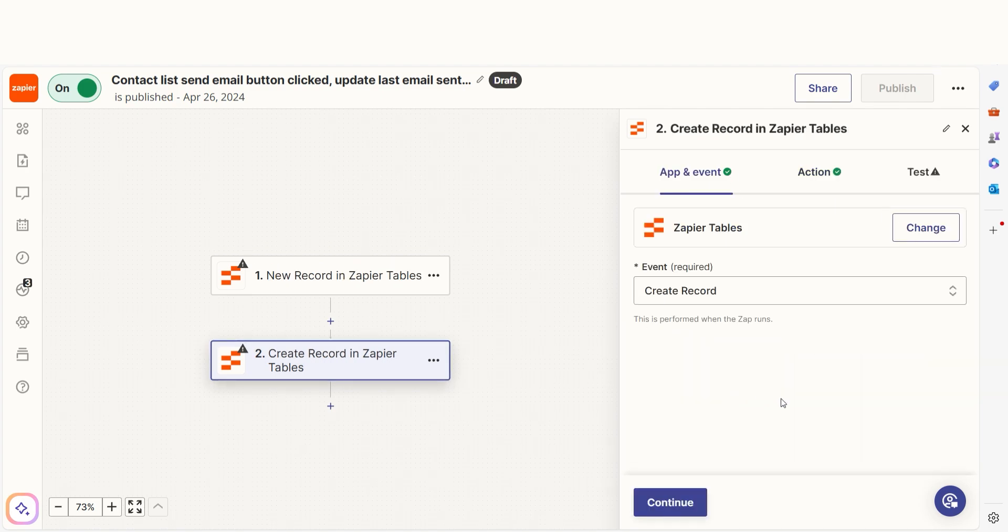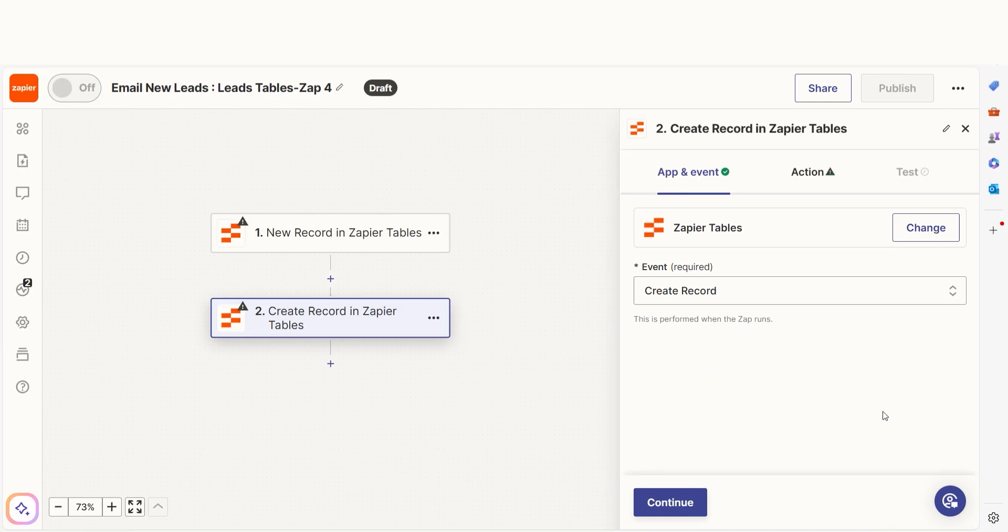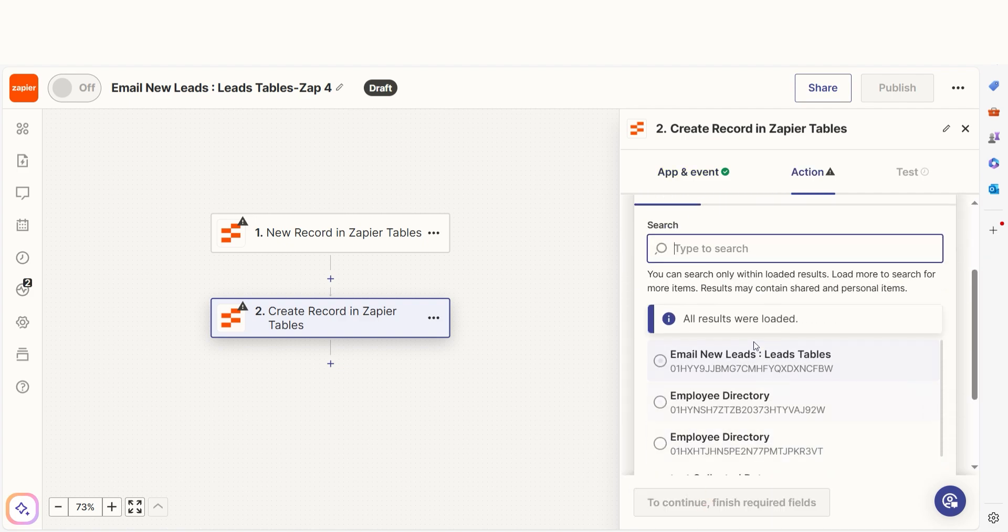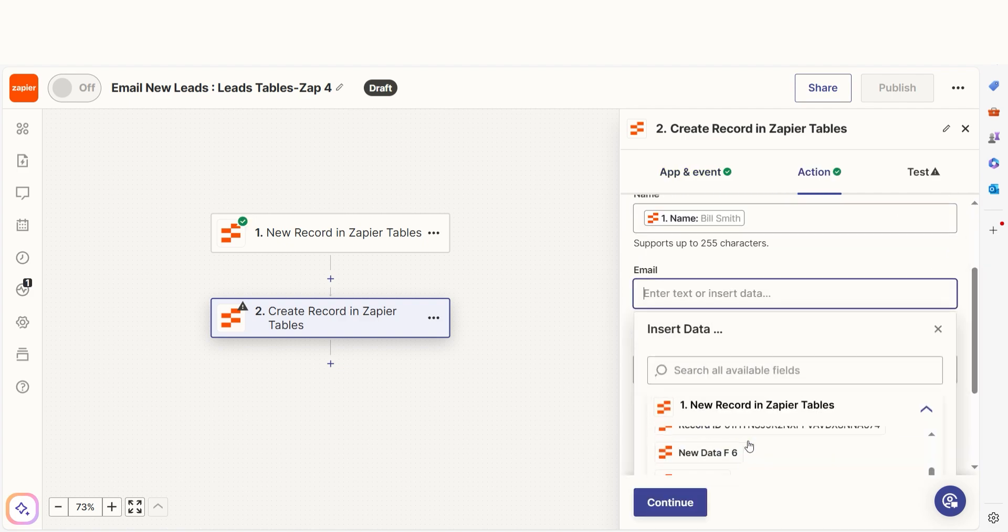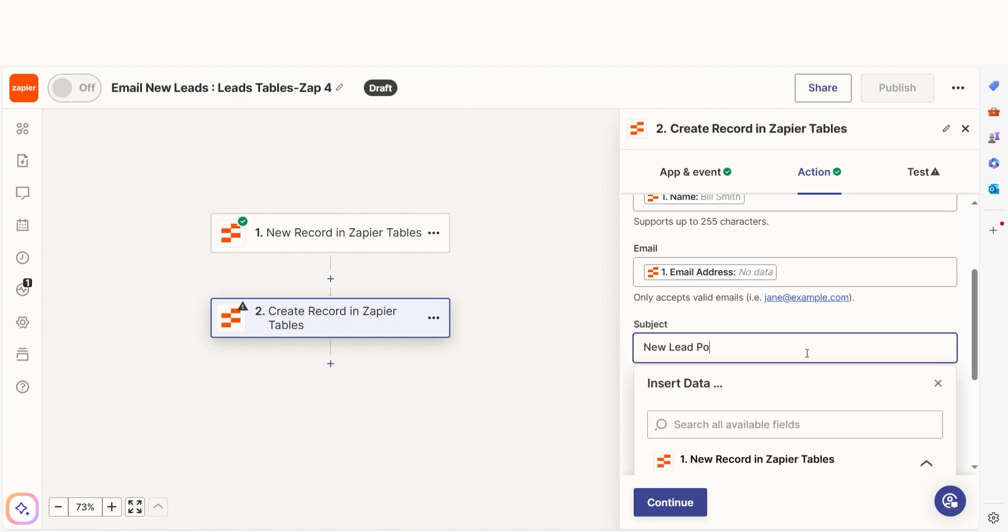The Create Record action will create a new record in a specific table. You can populate fields with data from previous zap steps or enter static text that will appear the same each time your zap runs.